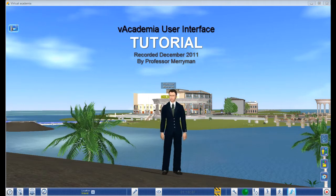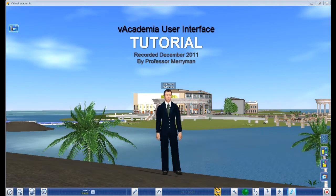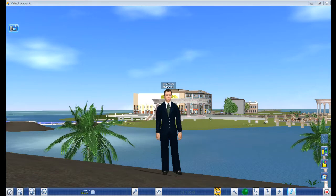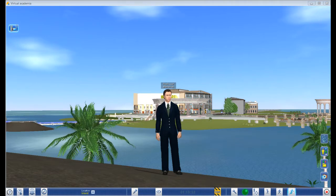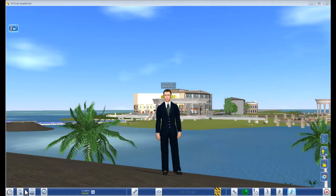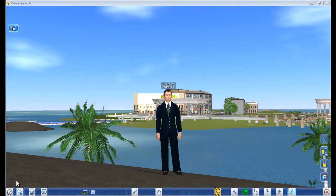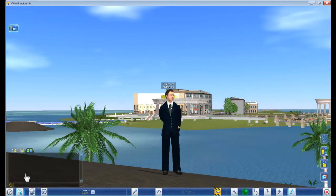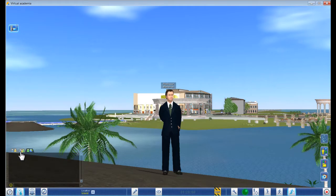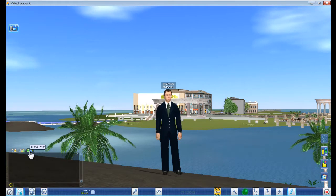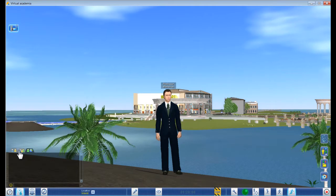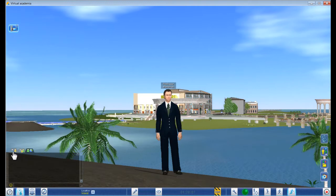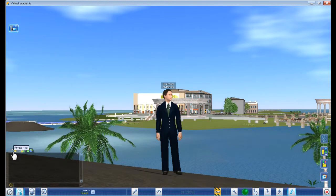Okay great, you have it installed and you're logged in to vAcademia. Now how do you use vAcademia? Let me show you some things. I'm going to start down here on the left. If you click on the chat, you'll see a window and you can talk to people everywhere, people that are just near you, and private chat.